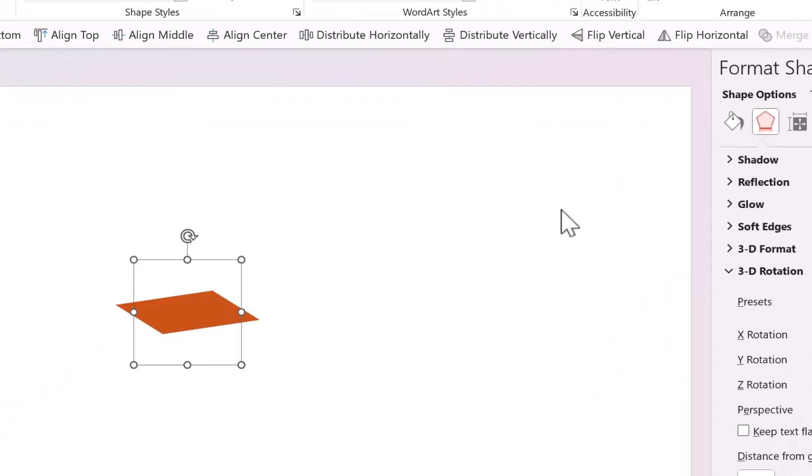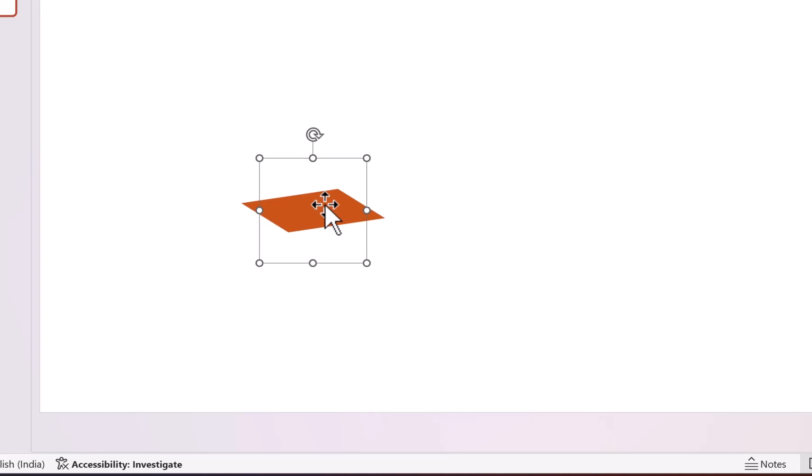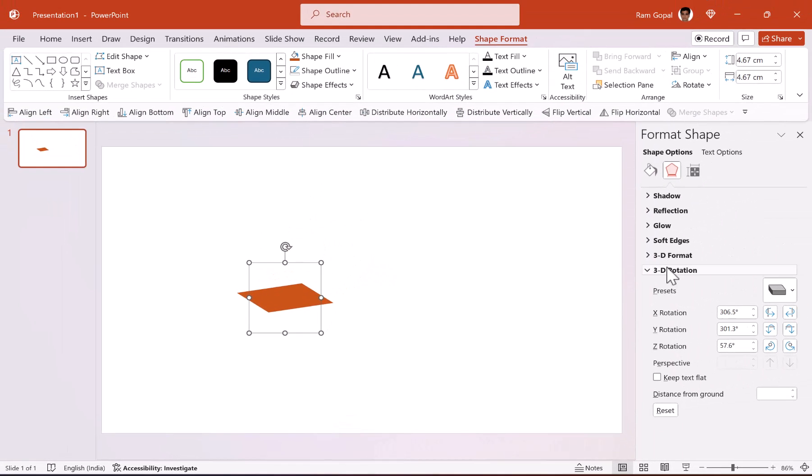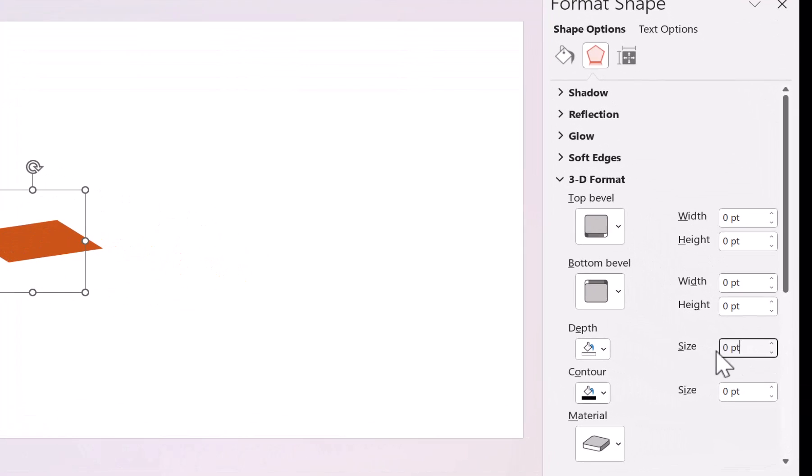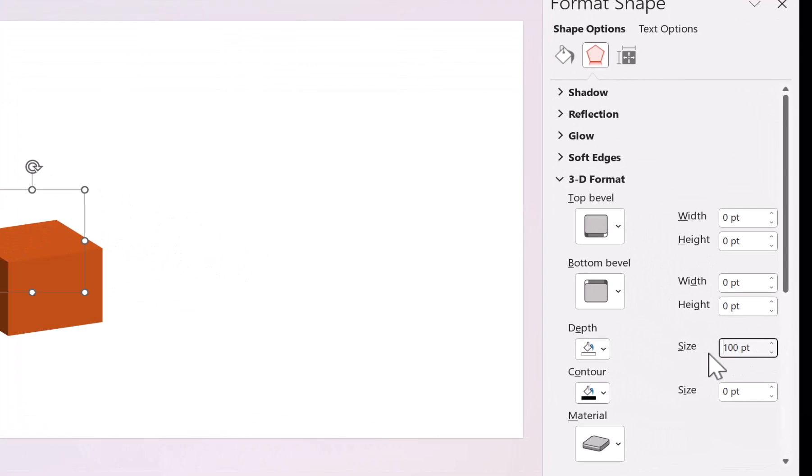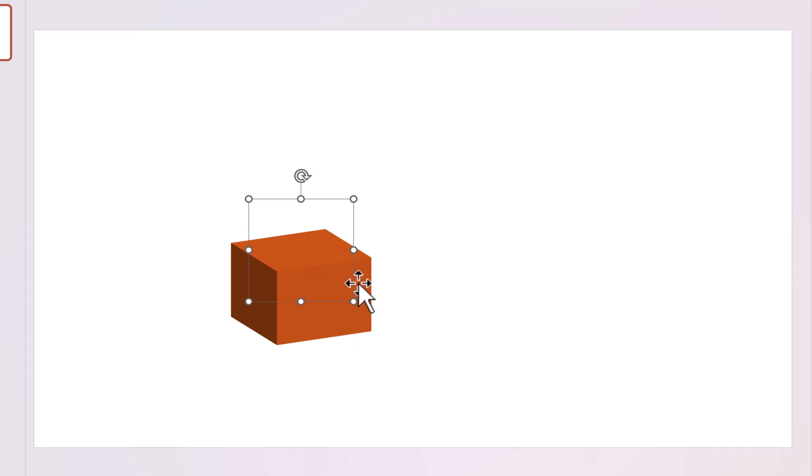So this is our first shape. Now we are going to give some depth here. Go to 3D format and add a depth of 100 points and hit enter. Now our first block is ready.